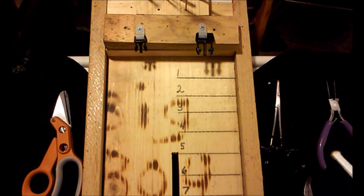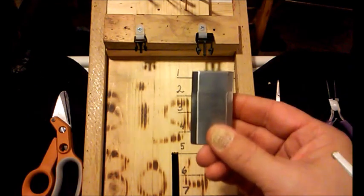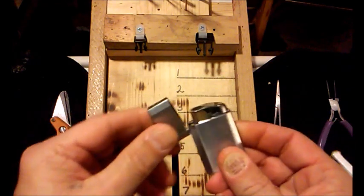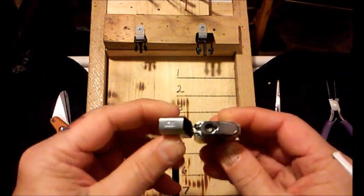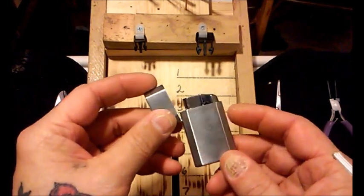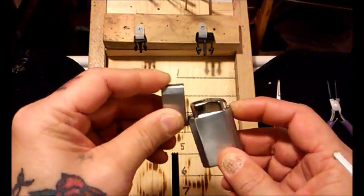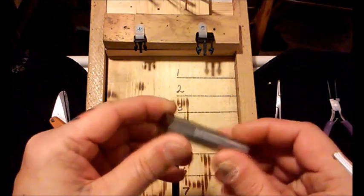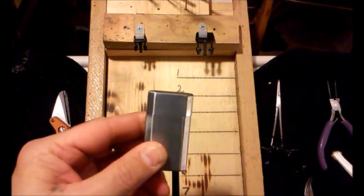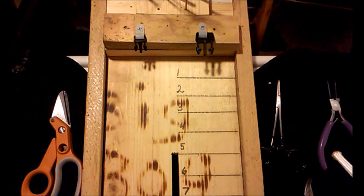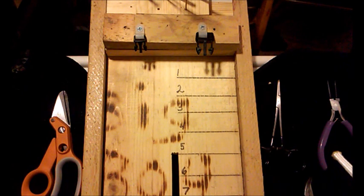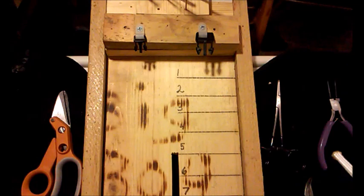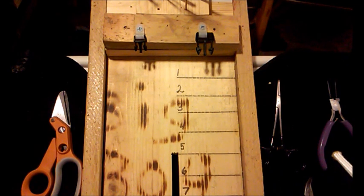You've also got butane lighters, torch lighters. Refillable. A little bit more expensive. Lasts a lot longer. They burn a little bit hotter than your Bic lighter does. They do just as good a job. Some people prefer them over the Bic lighters. I just like using the Bic, that's what I started with and that's what I continue using.